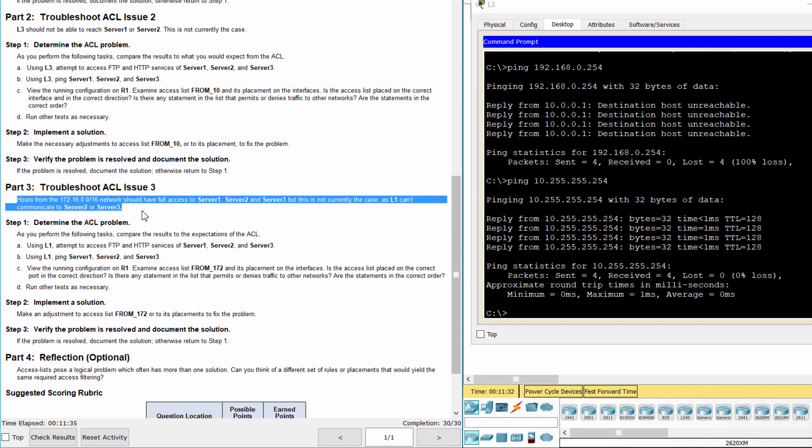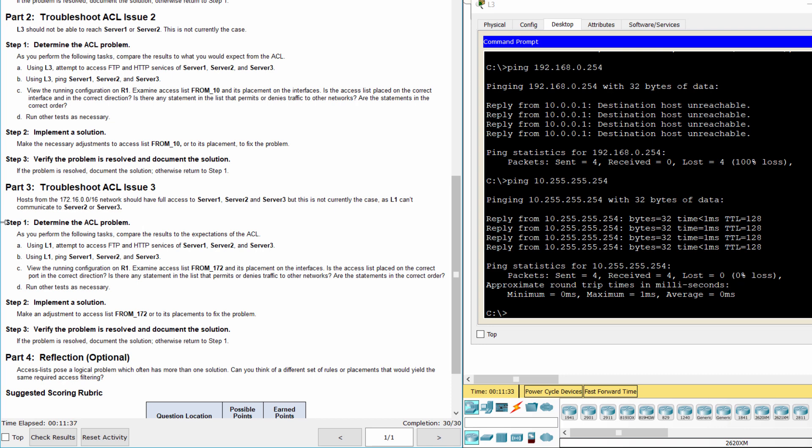Hosts from the 172.16.0.0/16 network should have full access to server 1, server 2 and server 3, but this is not currently the case, as L1 can't communicate to server 2 or server 3. Step 1: Determine the Access List Problem.